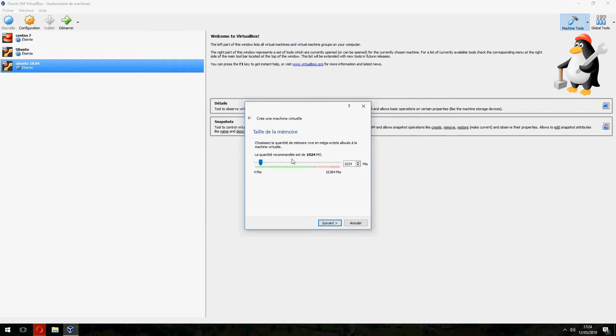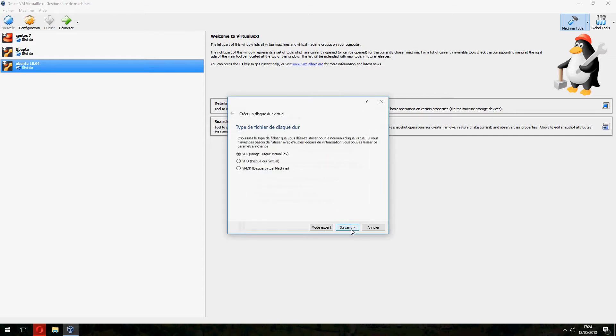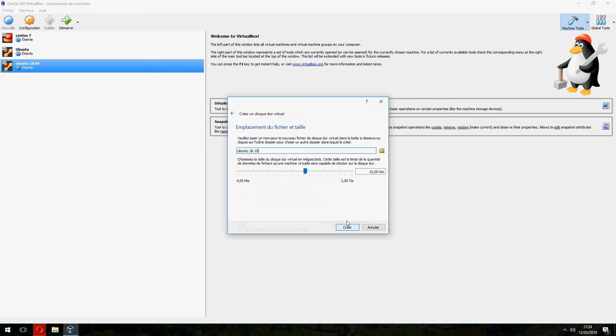Here is the RAM. You can give 3GB but I will give 4. I have enough RAM. Create a disk, dynamic allocation. And here is the size of the disk. I will give 43GB.